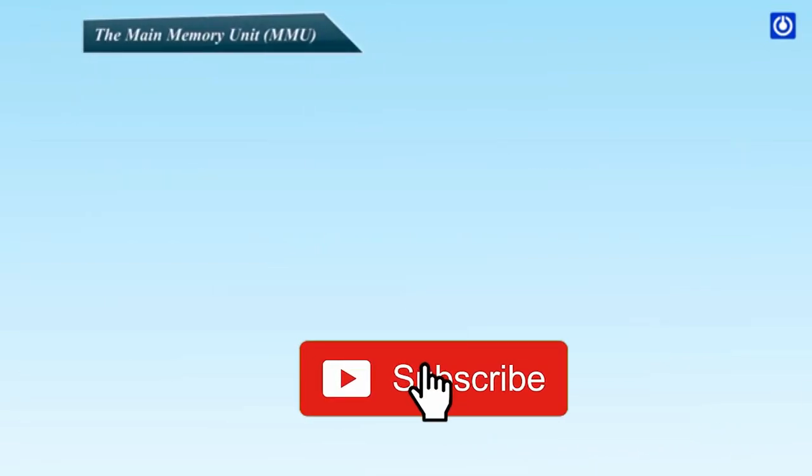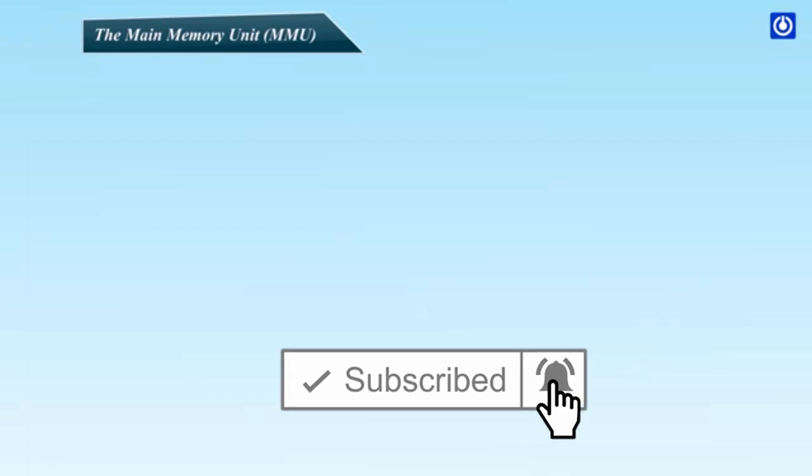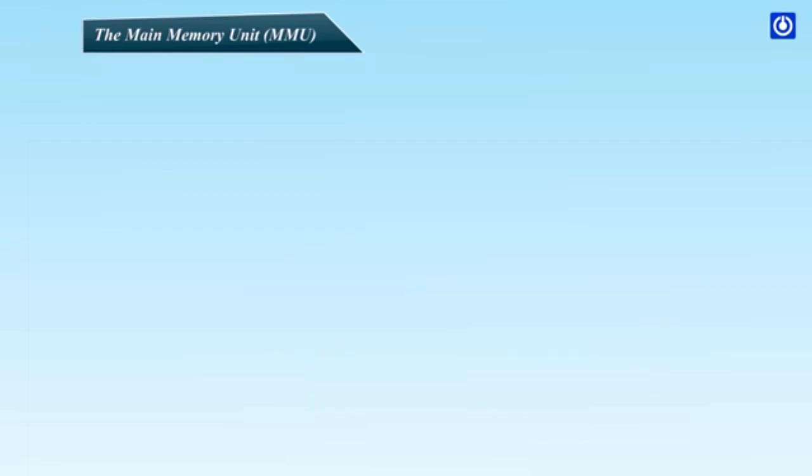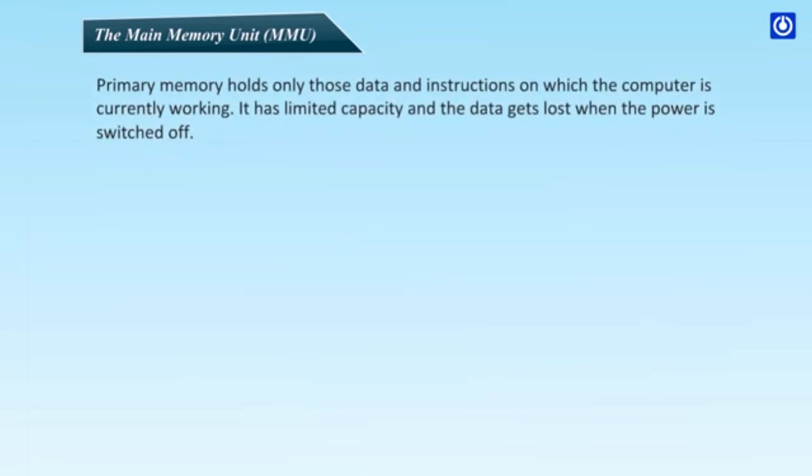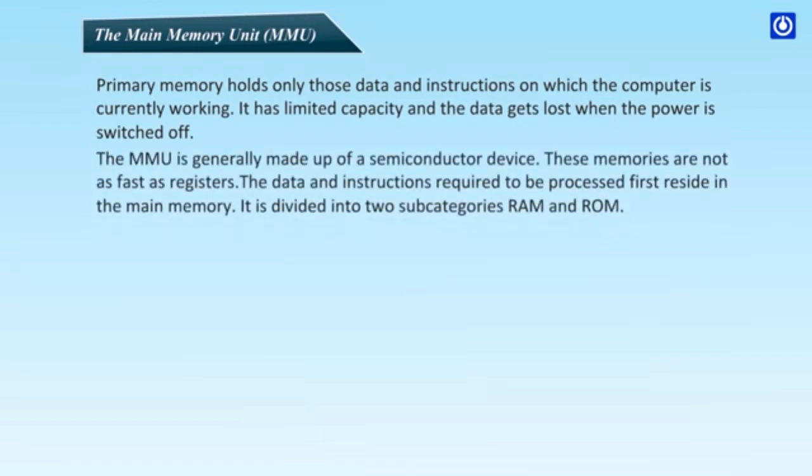The main memory unit, MMU. Primary memory holds only those data and instructions on which the computer is currently working. It has limited capacity and the data gets lost when the power is switched off. The MMU is generally made of a semiconductor device. These memories are not as fast as registers. The data and instructions required to be processed first reside in the main memory. It is divided into two subcategories, RAM and ROM.